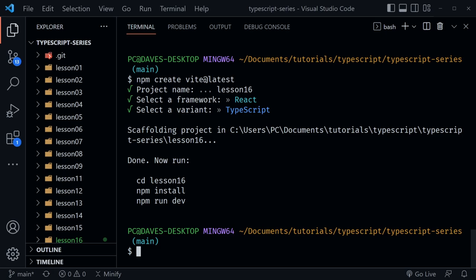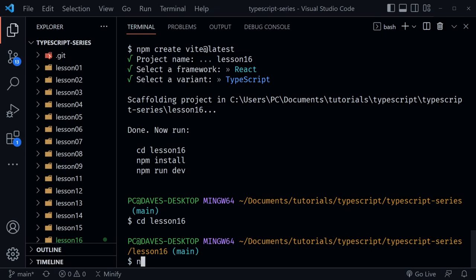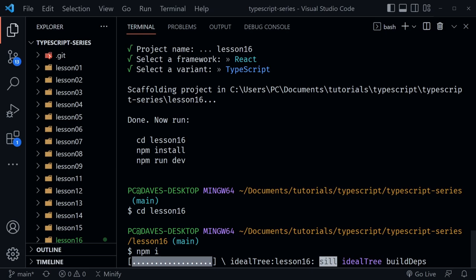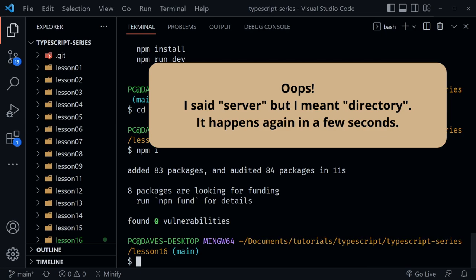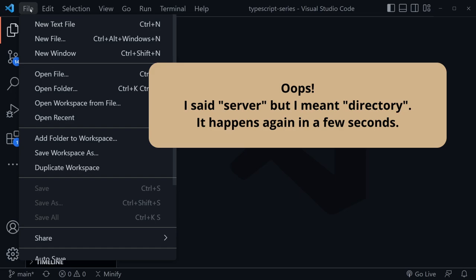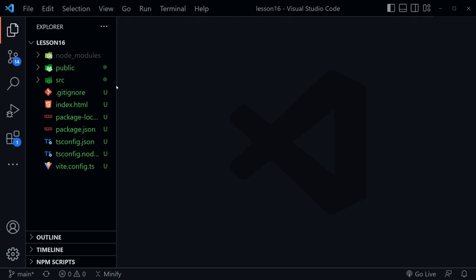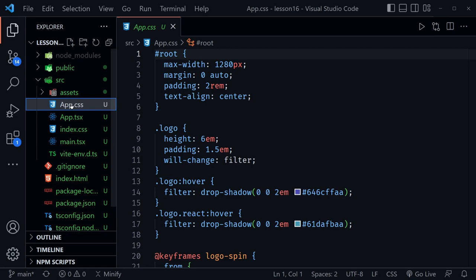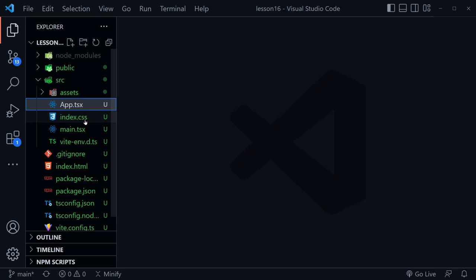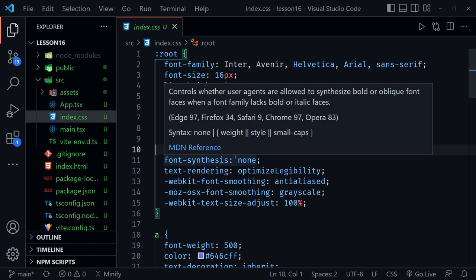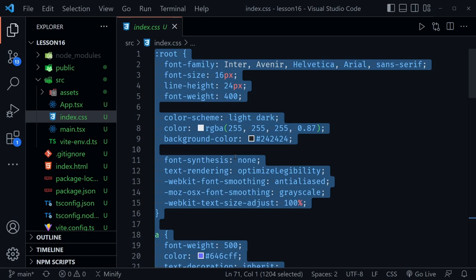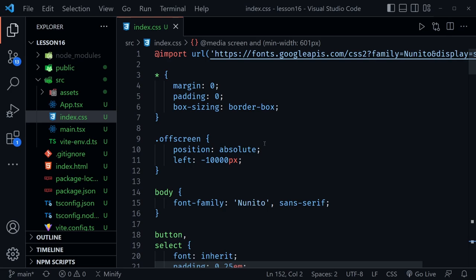After naming the project, I'll CD into the new lesson 16 folder, then type `npm i` to install all the dependencies. I'm not going to start the server with `npm run dev` right now. I'll switch into the lesson 16 folder so we don't have all the other directories cluttering the file tree. I'll open that lesson 16 folder with Open Folder and here we are with our new project.